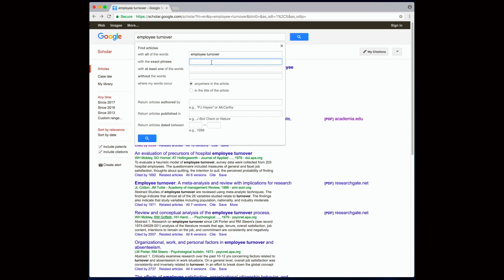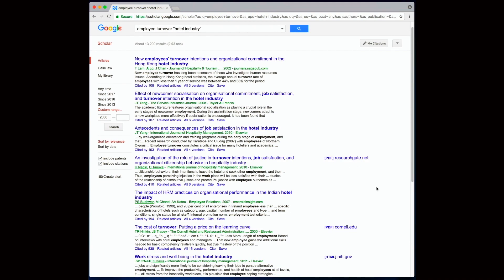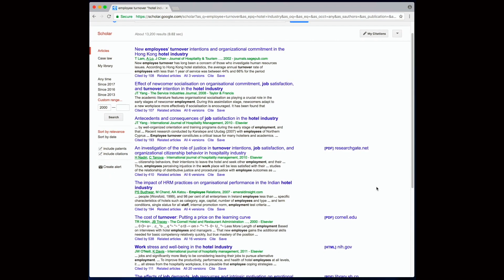I'm also going to enter let's say hotel industry, and I would like to see articles published after 2000. So there you go. Obviously these research results are more refined and targeted to my specific topic of employee turnover in the hotel industry.